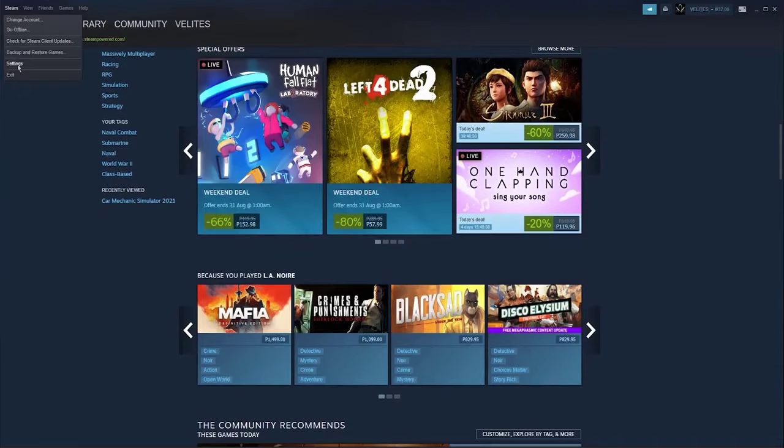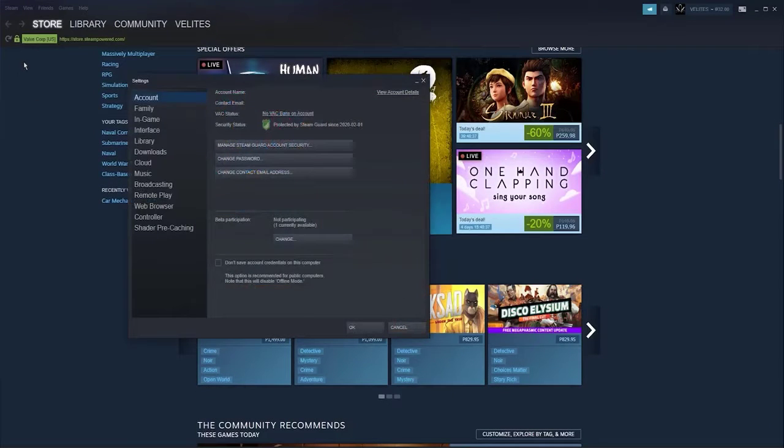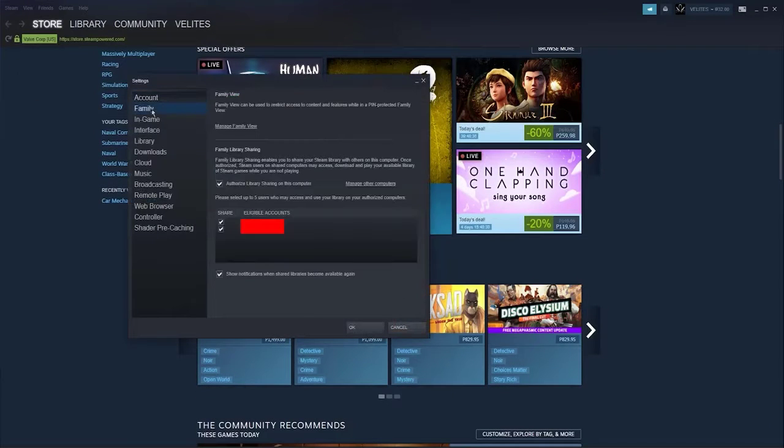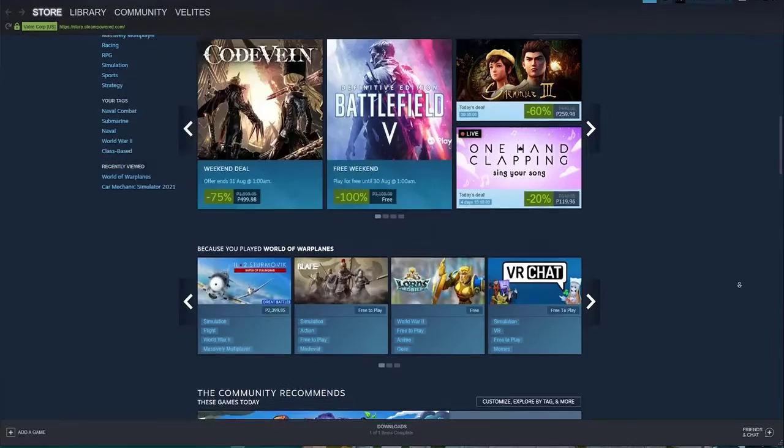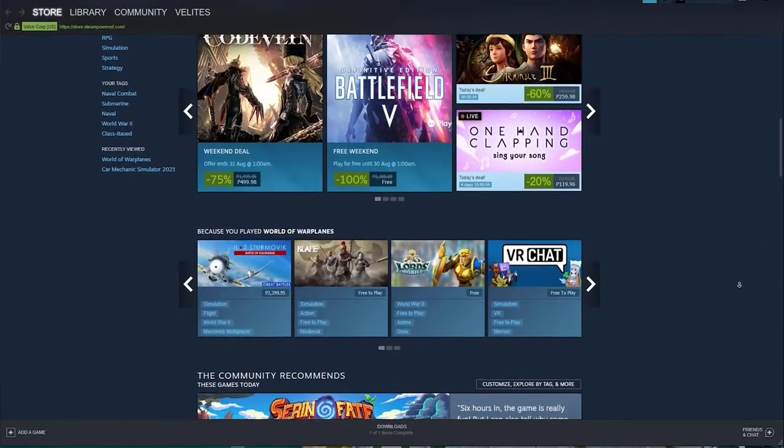This is because each Steam game is only allowed one license that can be used, which means that a shared game cannot be played by two players at the same time.